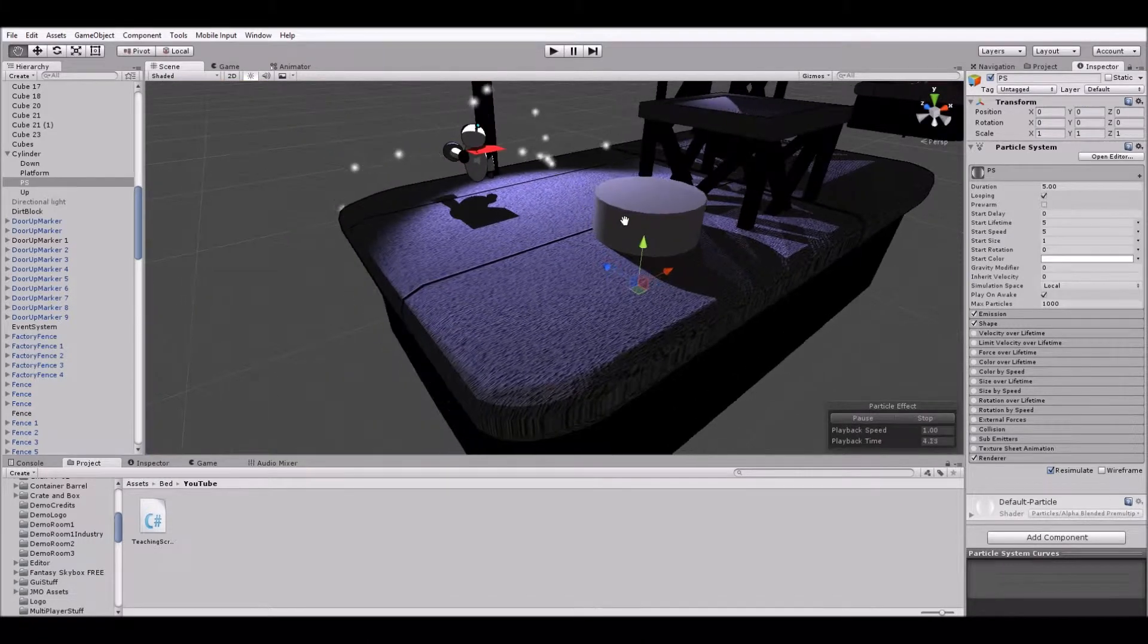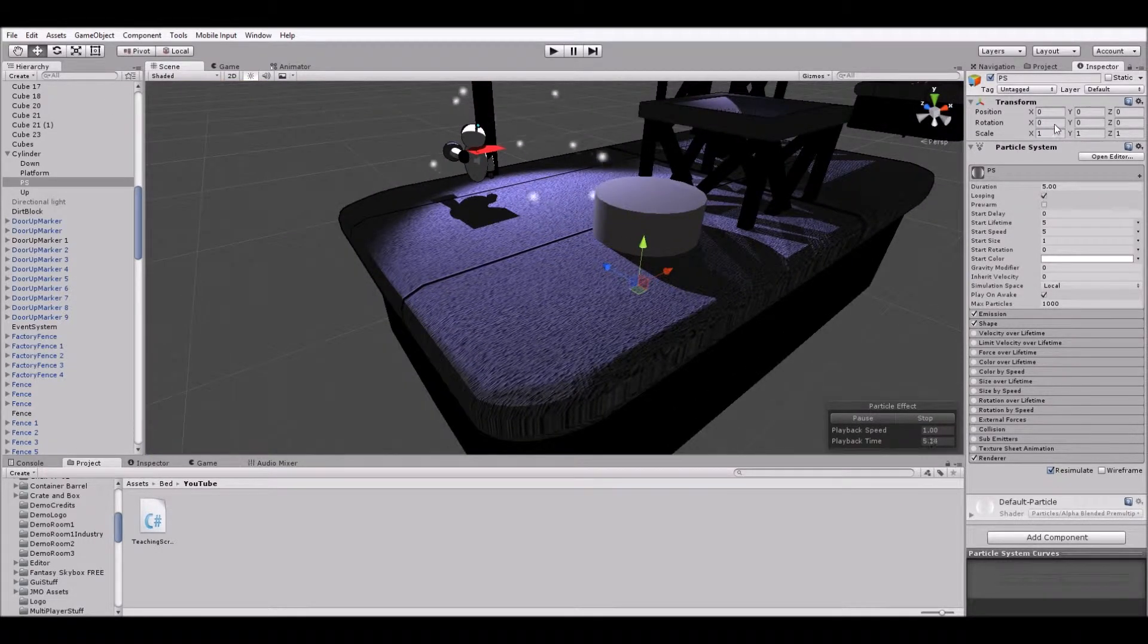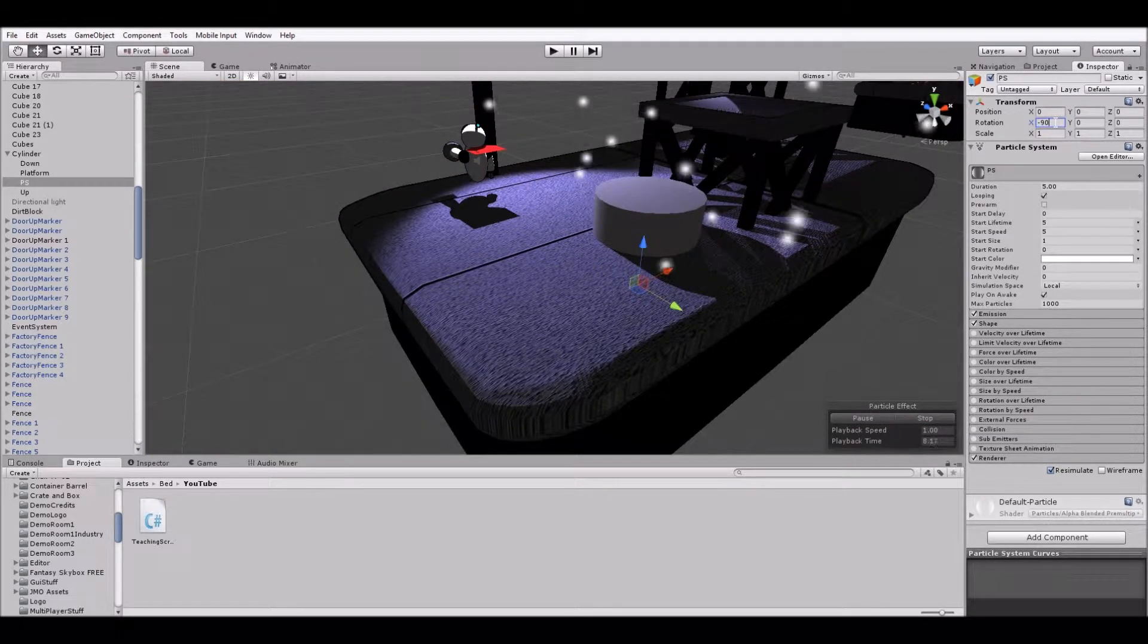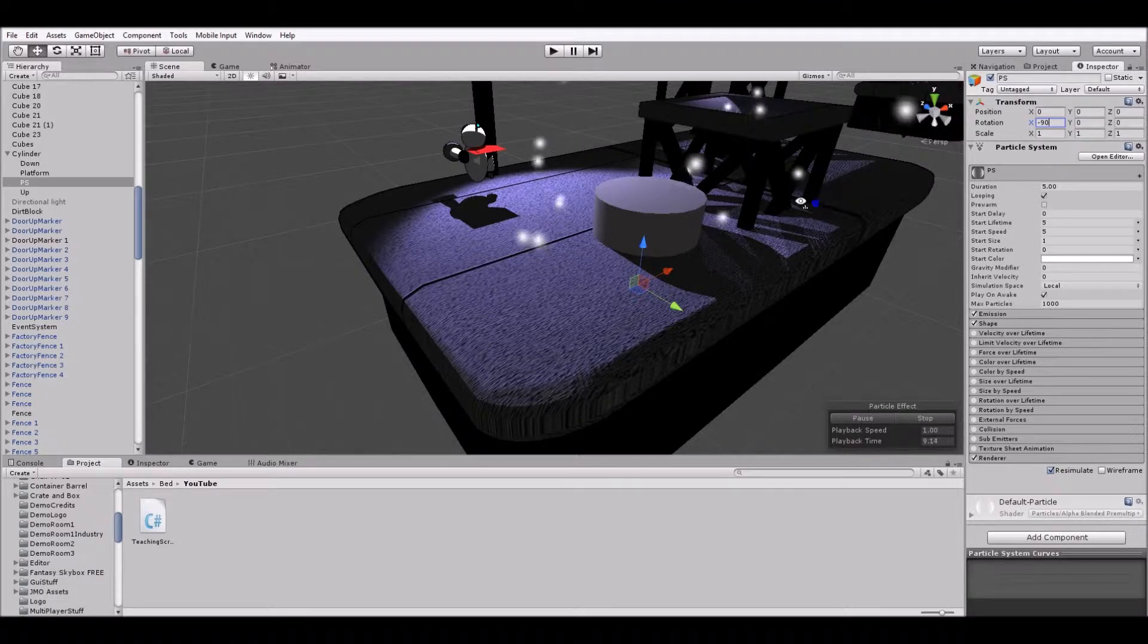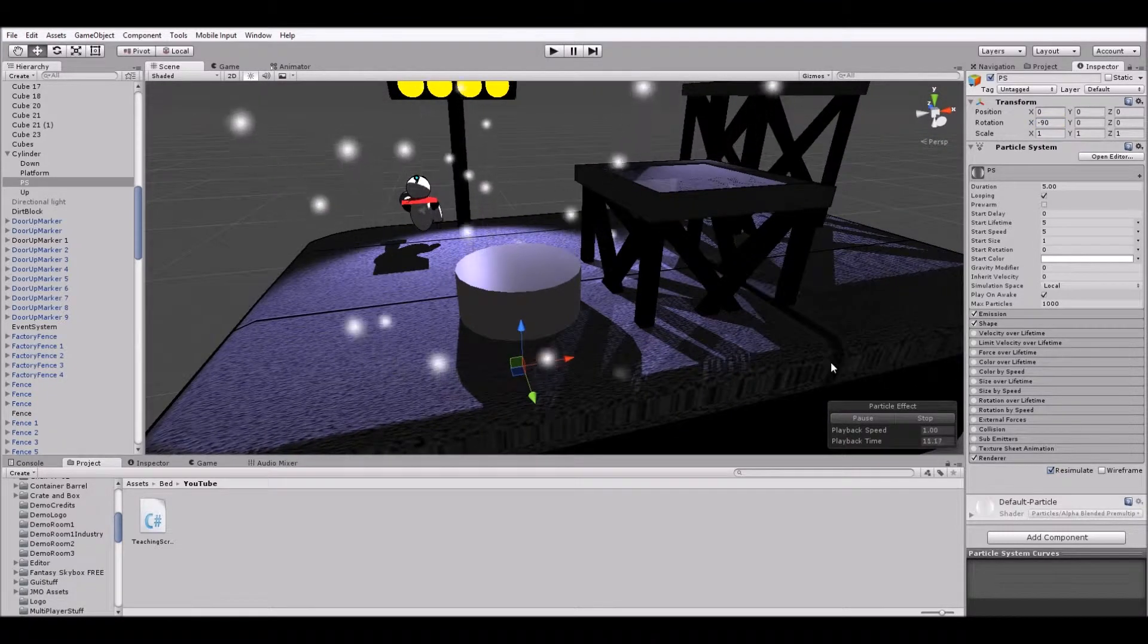So particle system. Here we go. And it looks like it's spitting out. So I'm going to rotate it to negative 90. Yeah, there we go. And that's pointed up.